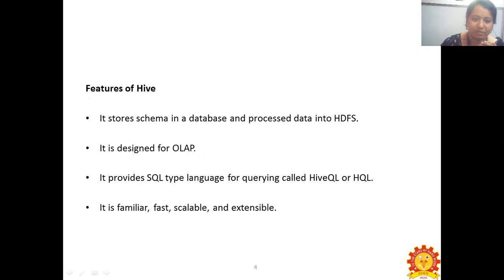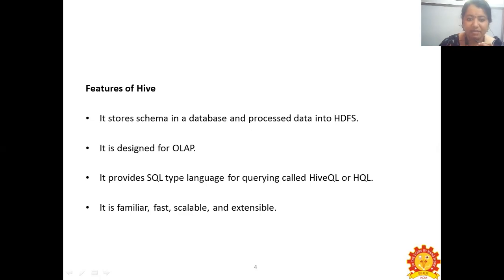Features of Hive: It mainly stores the schema in the database and processes the data into Hadoop. It is designed for OLAP. It provides a SQL-like language for querying called HiveQL or HQL. It is familiar, fast, scalable and extensible.